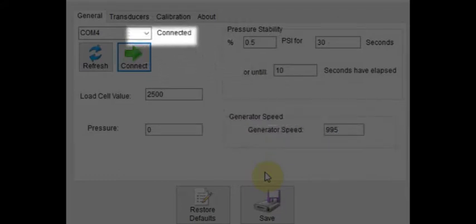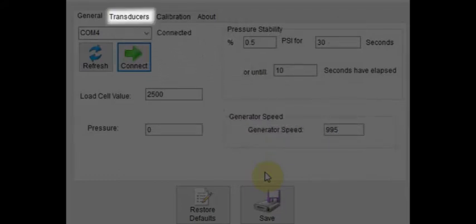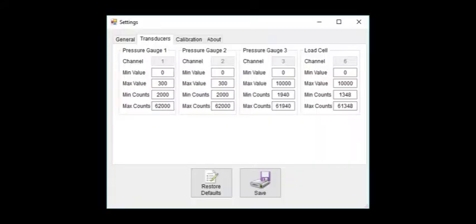Next, we can navigate to the transducers tab. Here we can view and set configurations for our pressure gauges and load cell such as the channel it is on, min value, max value, min counts, and maximum counts.